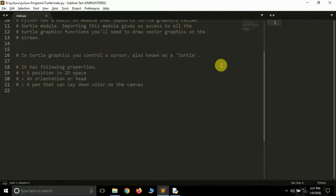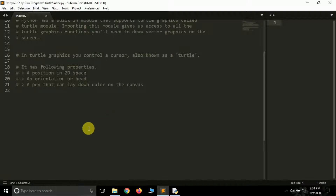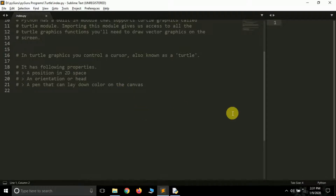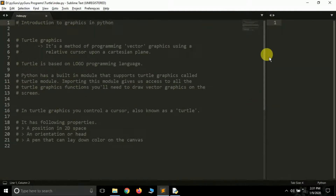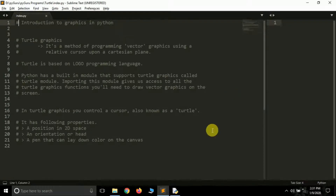The turtle also has a property: it has a pen that can lay down colors on the canvas. The canvas — the Cartesian plane or window — is also known as the canvas in turtle. Using this pen we can draw anything on that plane.